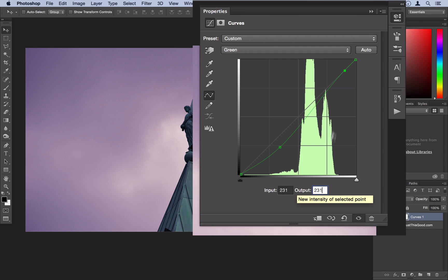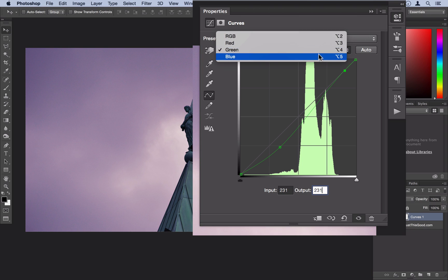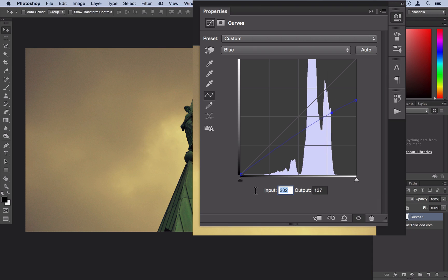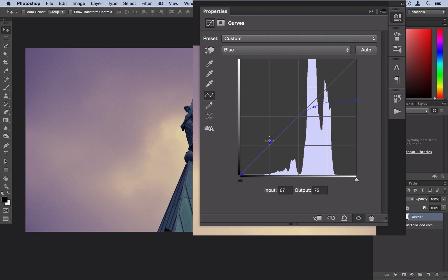And then lastly, on our blue channel, we're going to drag the top slider down a little bit to about 255 input and an output of 165. And then we're going to add another point at about 163 by 150. And lastly, we'll add one more point at about 75 by 80.